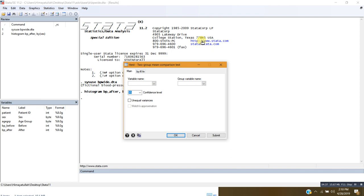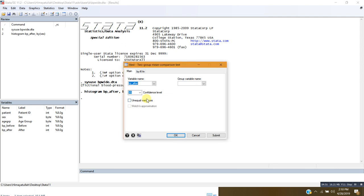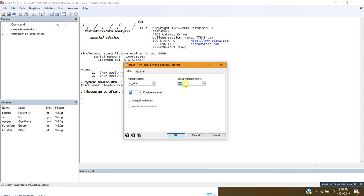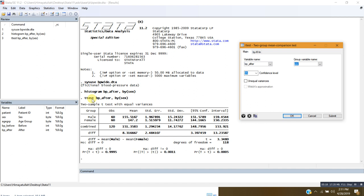Here I will put the name of the variable that I want to test. I can choose either blood pressure before the treatment or blood pressure after the treatment — let me select blood pressure after the treatment. I want to analyze the means of this variable by male and female, so the group variable name should be 'sex'. The confidence level is 95%. Let me submit.